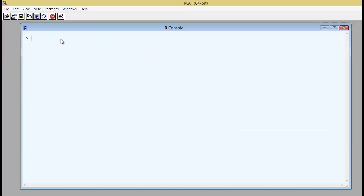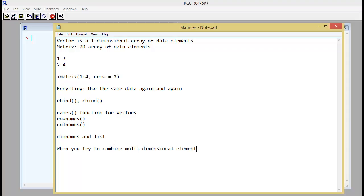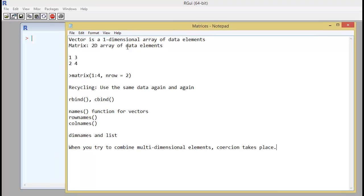So let's say you want to combine multi-dimensional elements. There is something called a coercion that happens. So you try and combine multi-dimensional elements. Coercion takes place. What is coercion? It's something but a forceful loading of the elements to form a matrix.